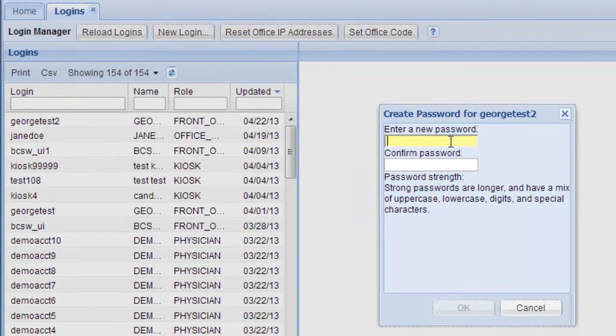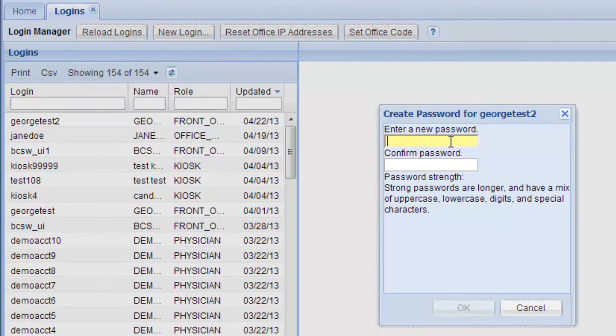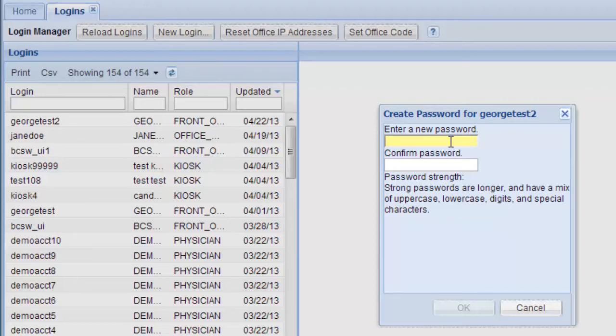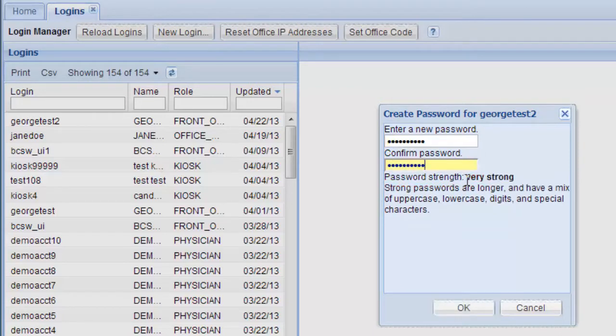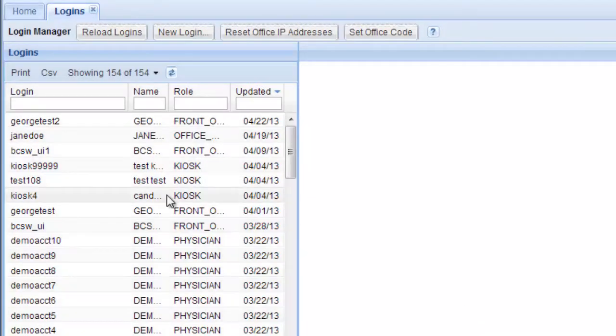Next is to create a strong password where you should have some upper and lowercase letters and some numbers or special characters. The system will tell you if it's strong enough or not. They match. It's strong. So we're good. Click OK.